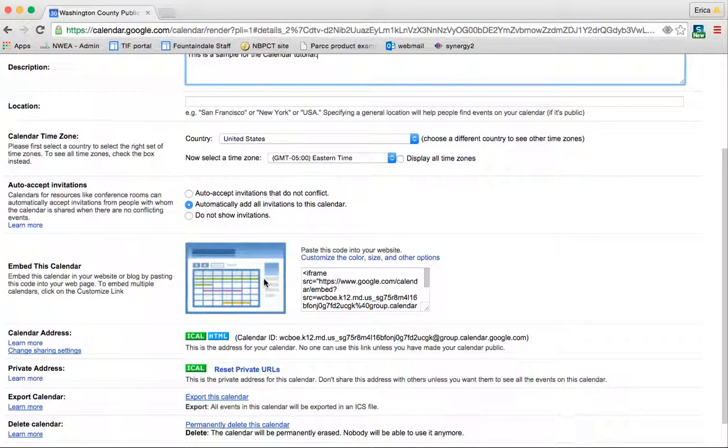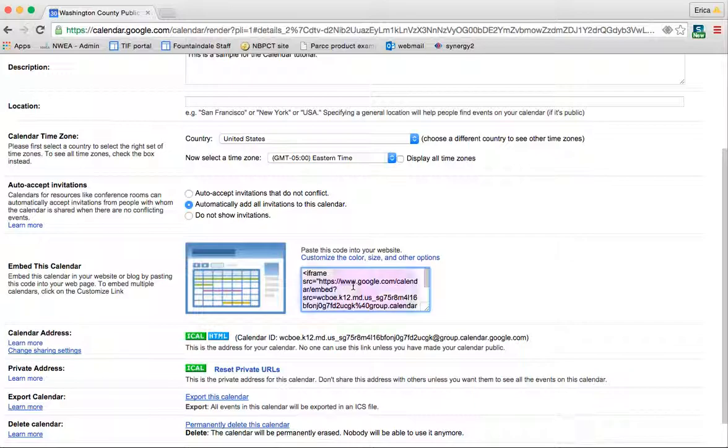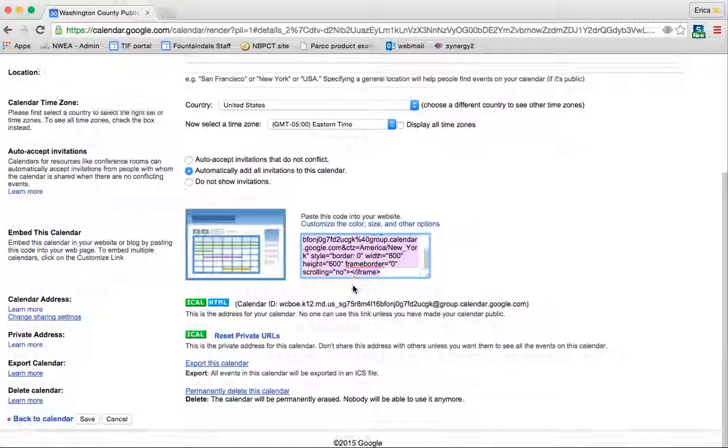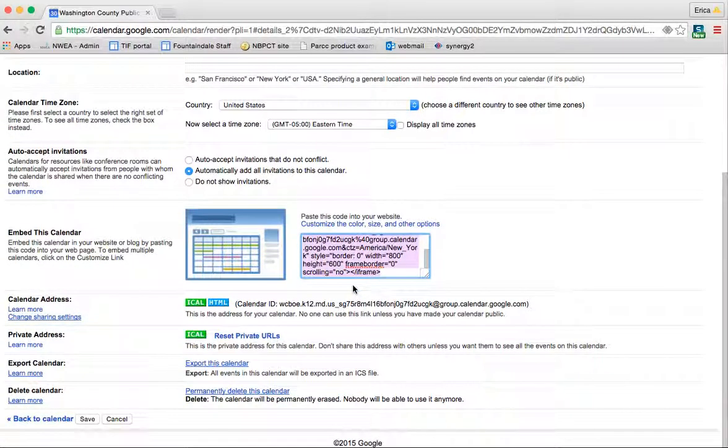If you would choose to embed your calendar, say, on a website or something like that. Now, if you're using Google Sites, it's very simple to add a Google Calendar. You'll see a widget on there that allows you to do that. But if you wanted to add it anywhere else, you would simply copy and paste this URL, and that will embed the calendar into your website file, whatever it is that you're working with.